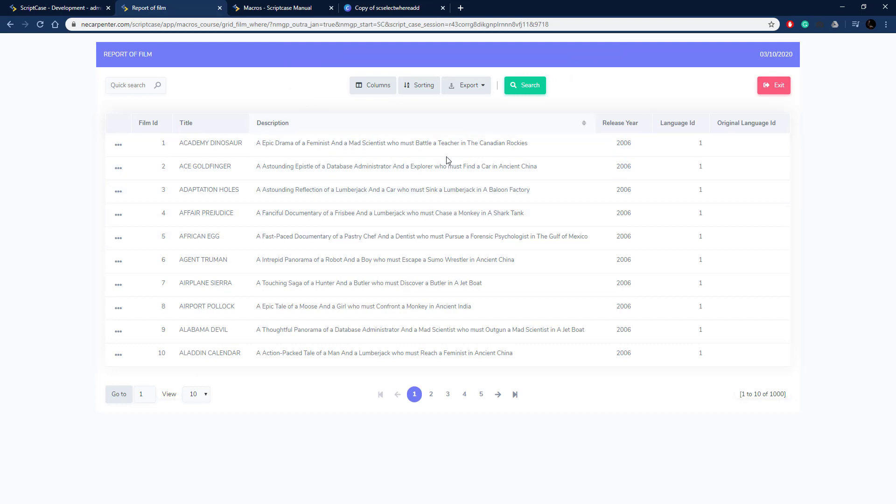It's modifying that WHERE. We could change those values out as we wanted or those fields out as we wanted to have the correct set of data we need. That's how you use sc_select_where to modify the WHERE clause of an application.